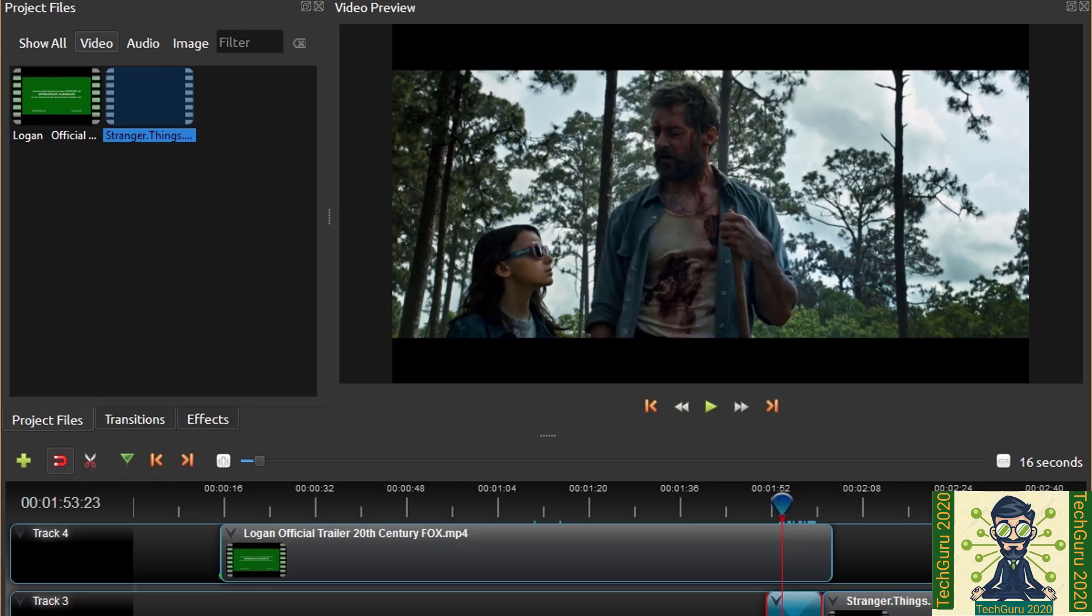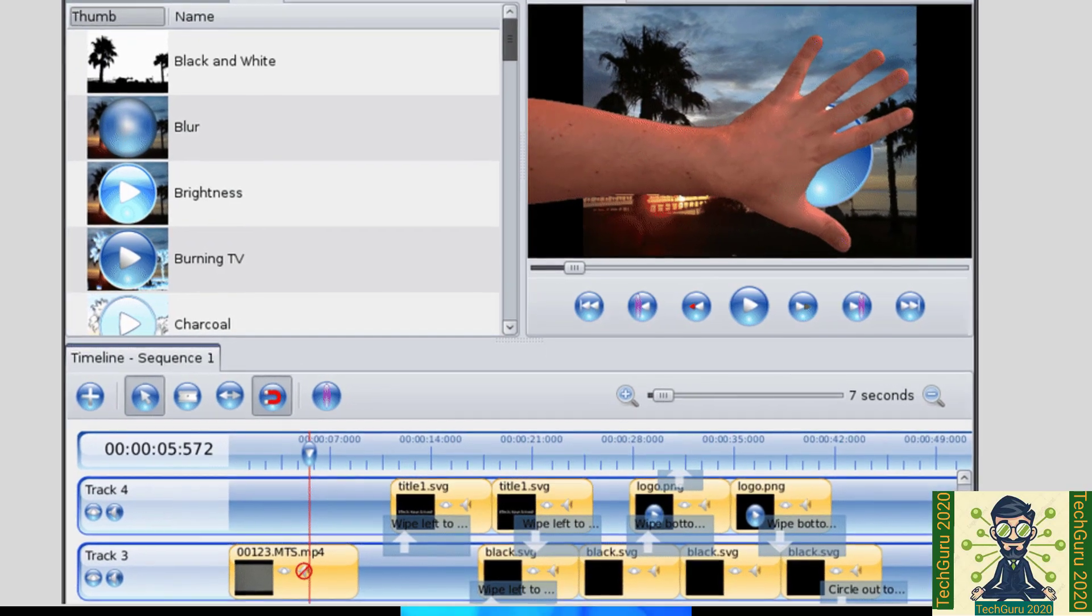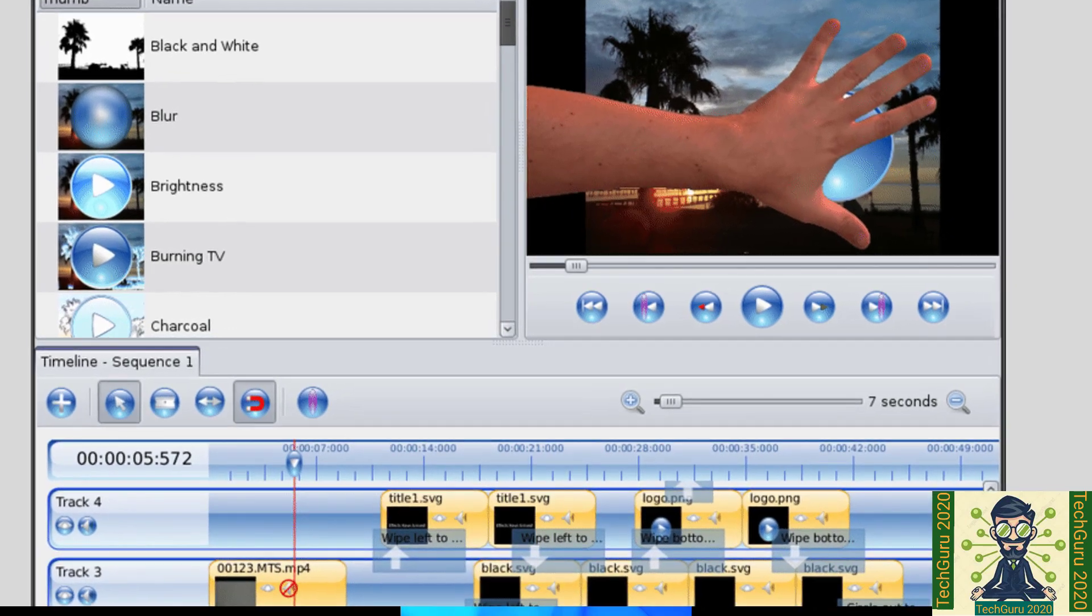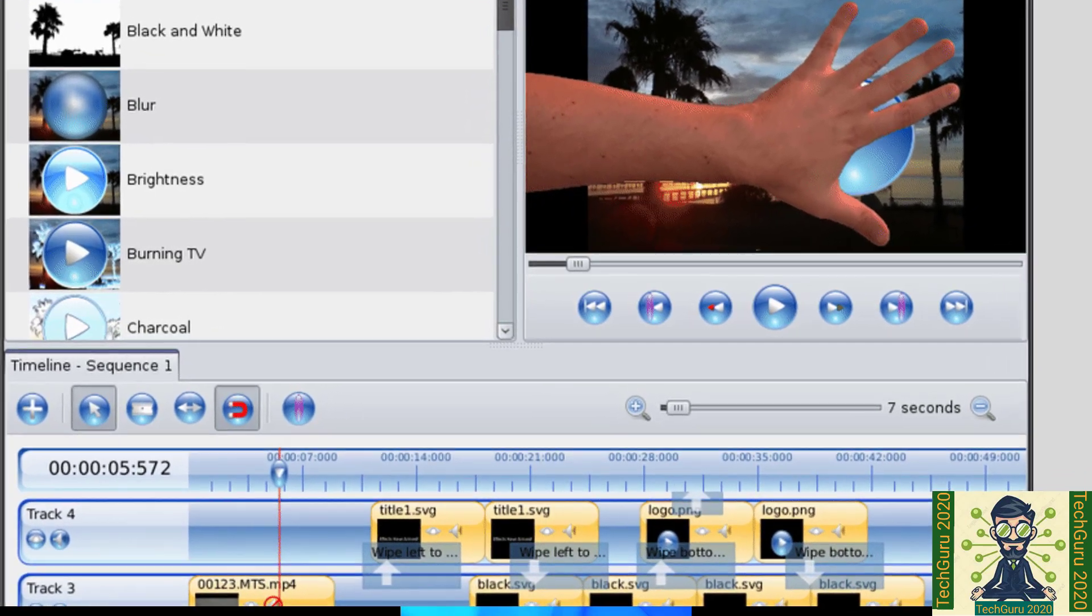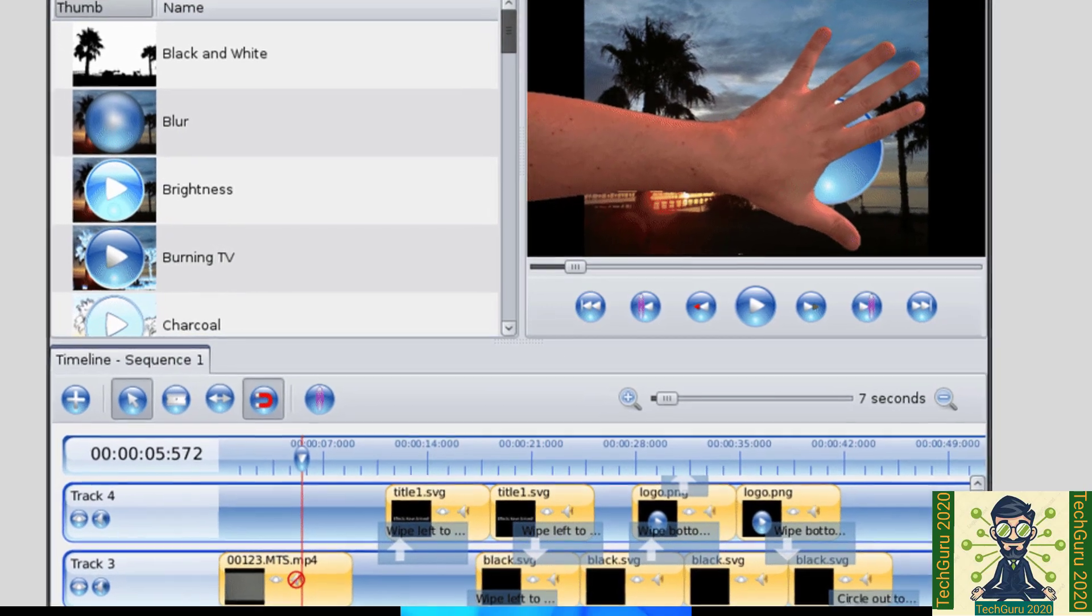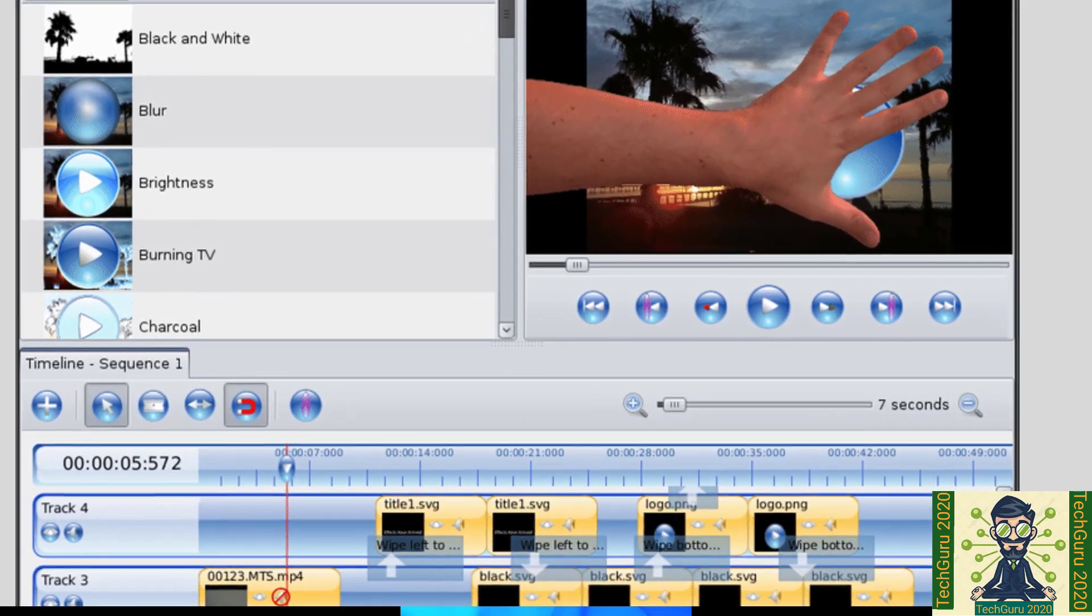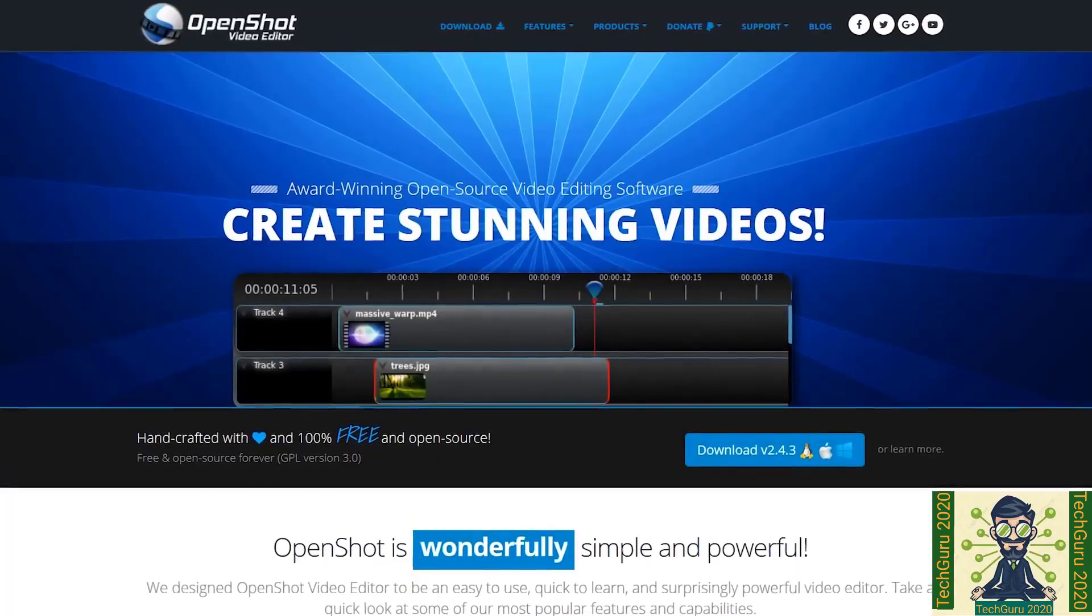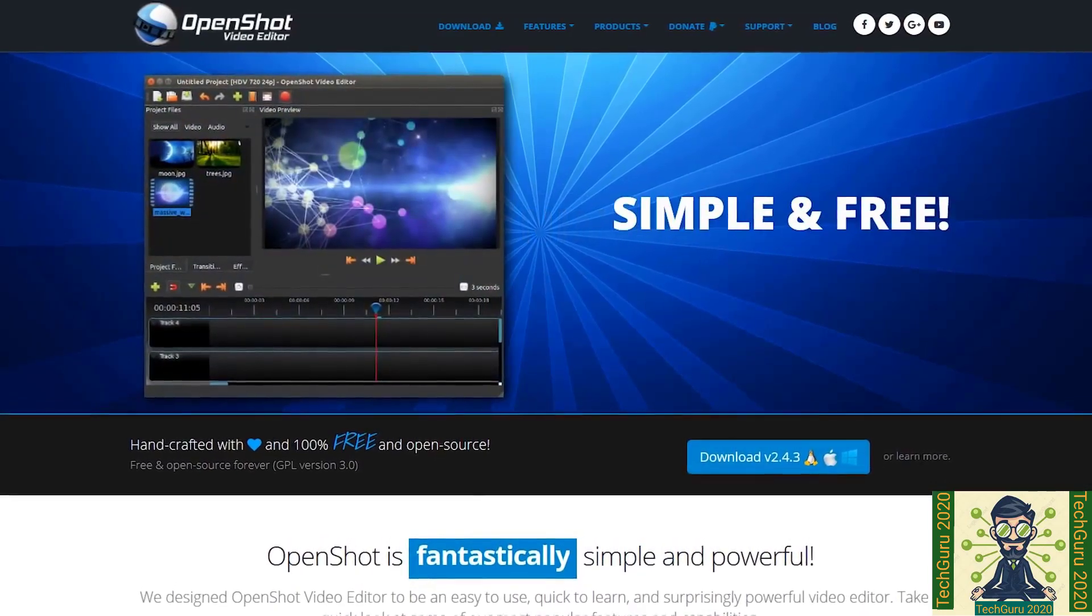This software interface is very simple so you can start editing your videos from day one. Every country user can use this tool as well because it is available in 70 plus languages. If you want to put 3D animation like title effect such as snow lens, flares or flying text you can easily do that in this tool as well. If you are a beginner of doing video editing you must use this tool.